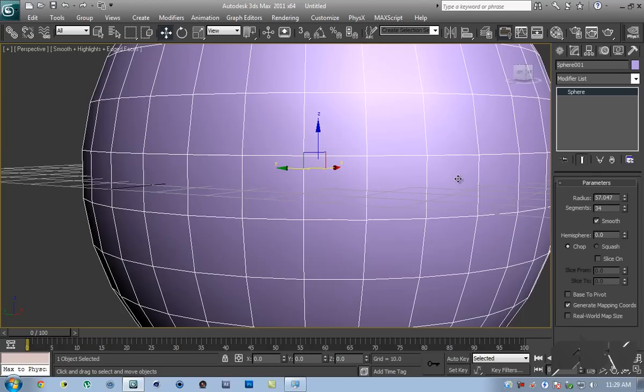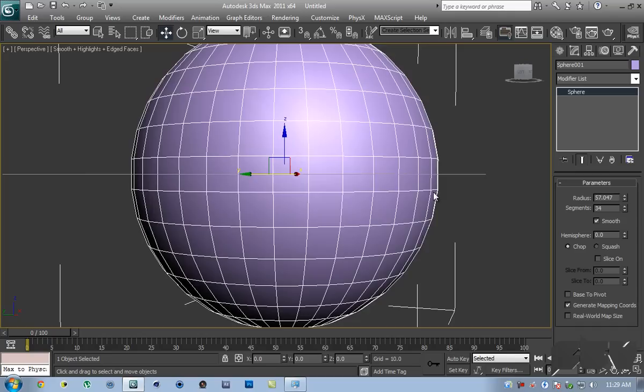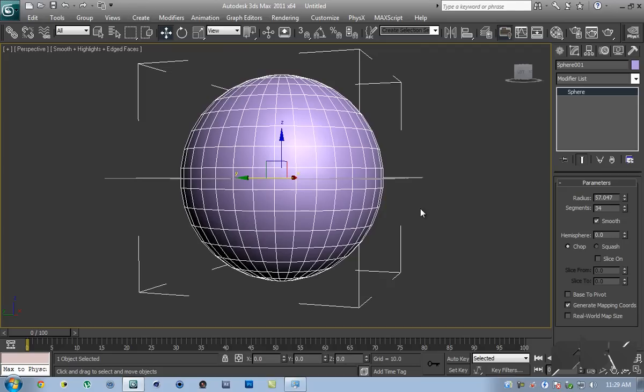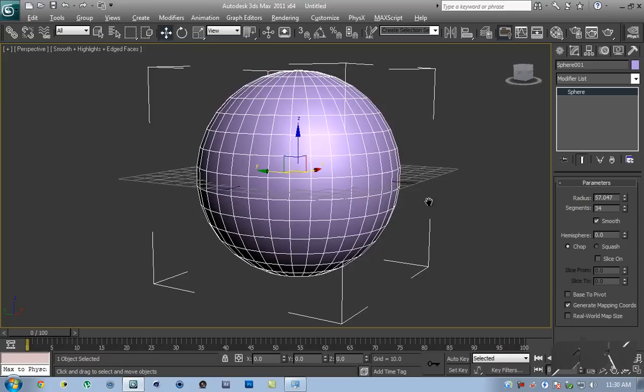If you do it right now, you're probably guessing that the band is going to be too thick, and we don't want it to be that thick. The way you actually do it is by adjusting the number of segments. Make sure you won't be able to change the number of segments later on when you convert this to an editable poly, so you have to be perfect the first time. I think 34 looks pretty good. You can actually go up to 72 and 72 looks pretty good, but I'm just going to stick with 34.